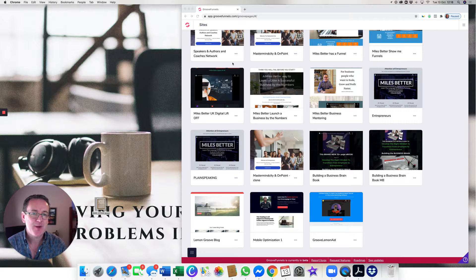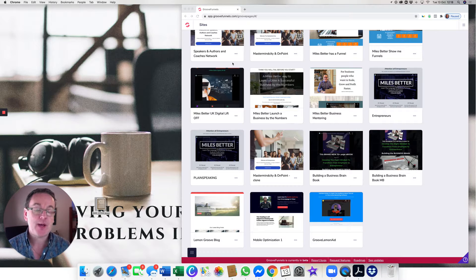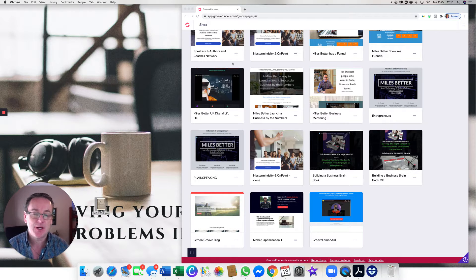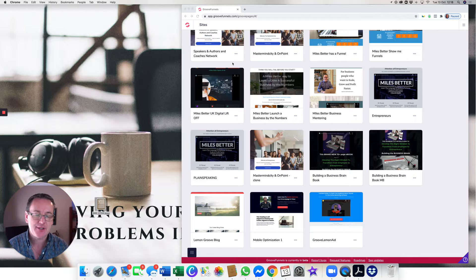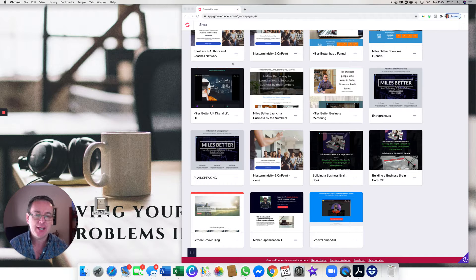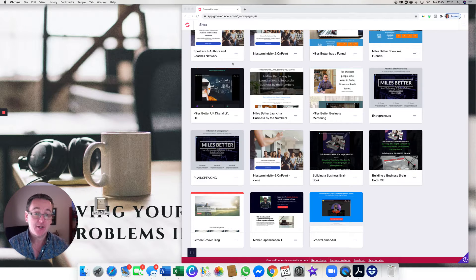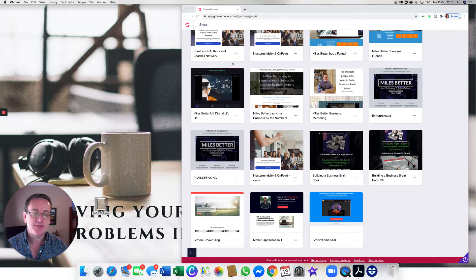Hi and welcome to the Miles Berta Groovy Facebook group and channel. Today is our third video of the day. We're really hitting it hard today because there's lots been going on with Groovathon happening.